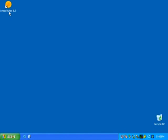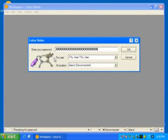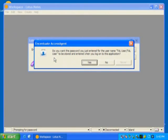When you log on to an application, for example Lotus Notes, you will be prompted to type in your username and password as usual. After entering the username and password, you will be asked whether you want to store the username and password to the token. If you select yes, the username and password will be stored into the token. If you select no, the username and password will not be stored, but you will be prompted again the next time you log on to the same application.